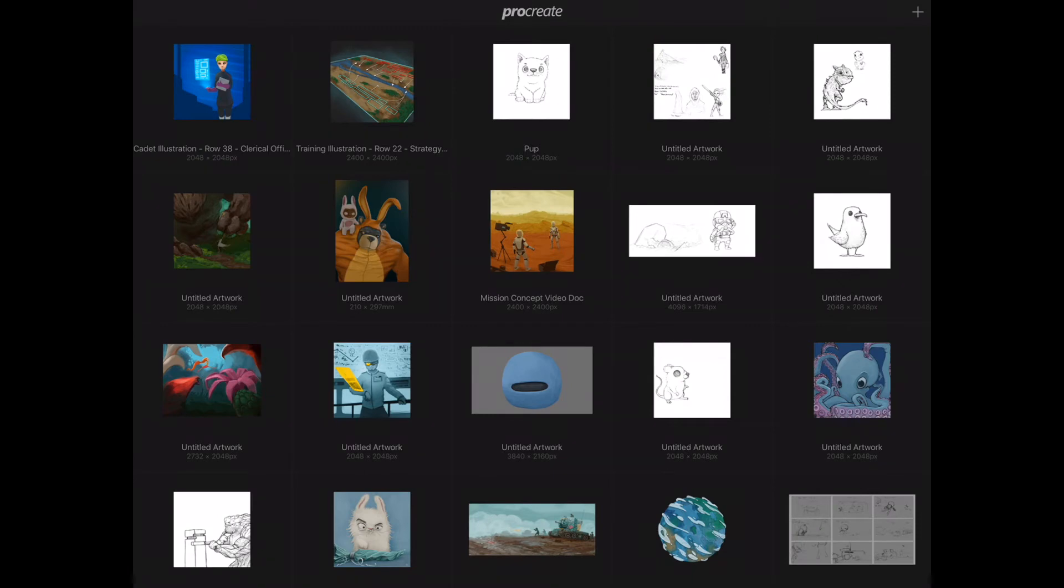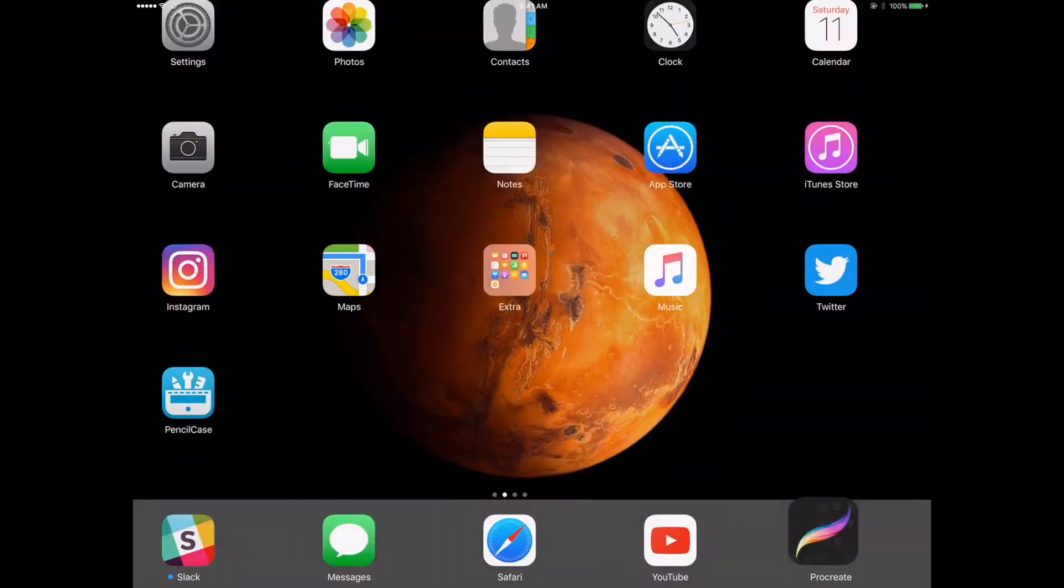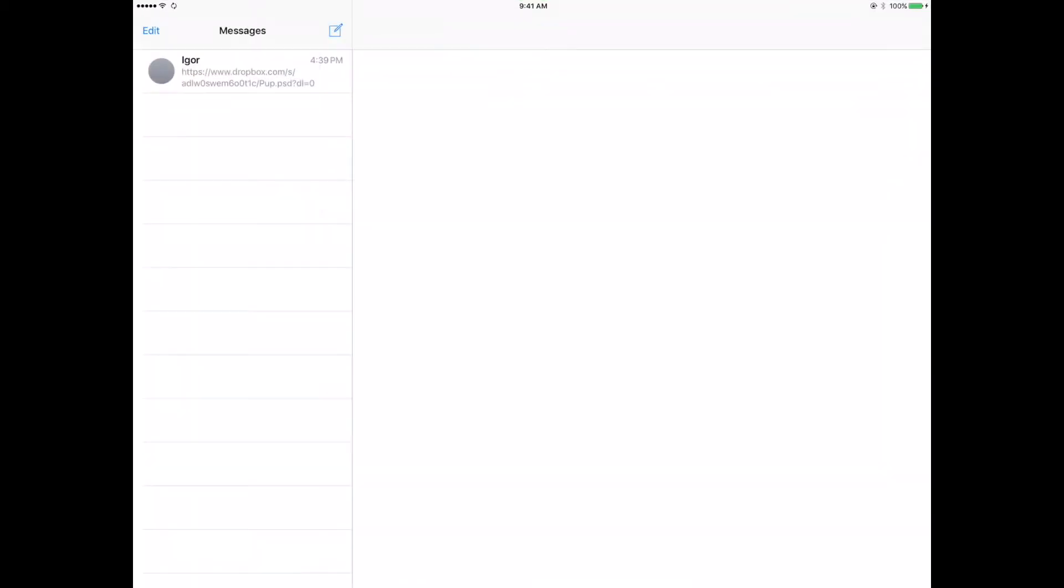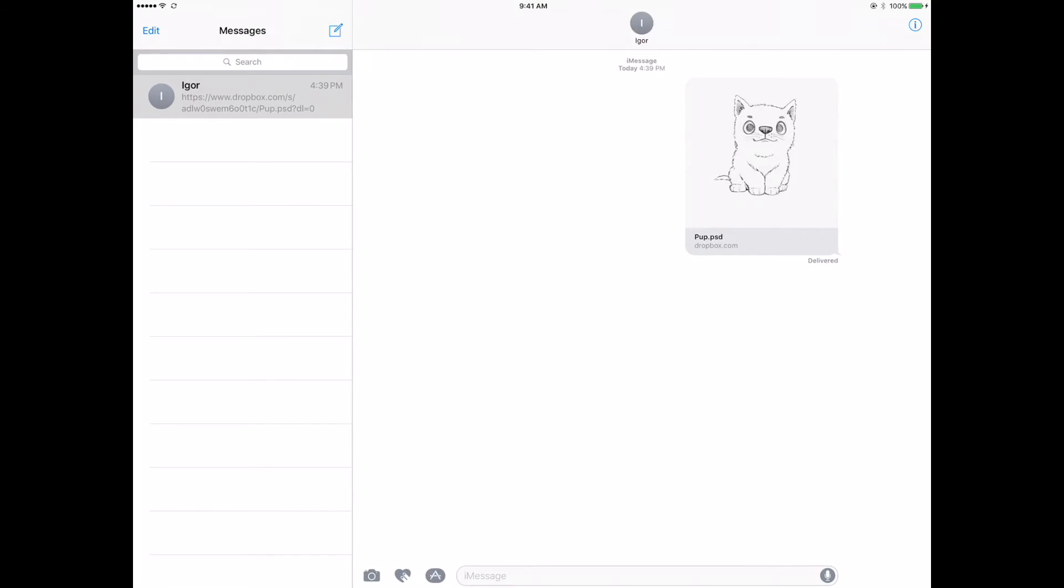it anywhere. I'm going to exit out to the main menu. Now I'm going to go into the messages where I've sent myself a copy of the link. This is the same exact link you guys will see in the descriptions below the drawings that I share. So I'm going to click on it